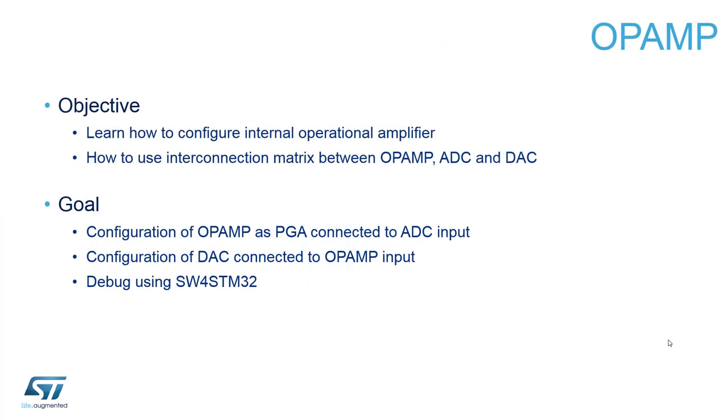The op amp will be internally connected as a non-inverting amplifier with a gain of 2. The voltage provided by the DAC will be amplified by the op amp and the output signal will be sampled by the ADC. The connections between DAC output and ADC input are managed internally.